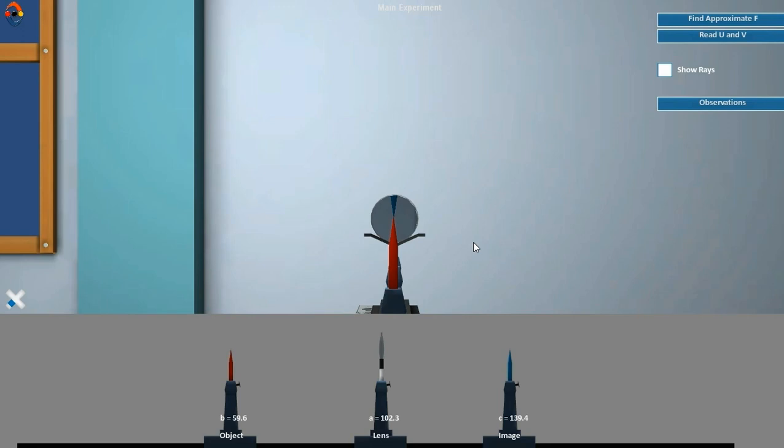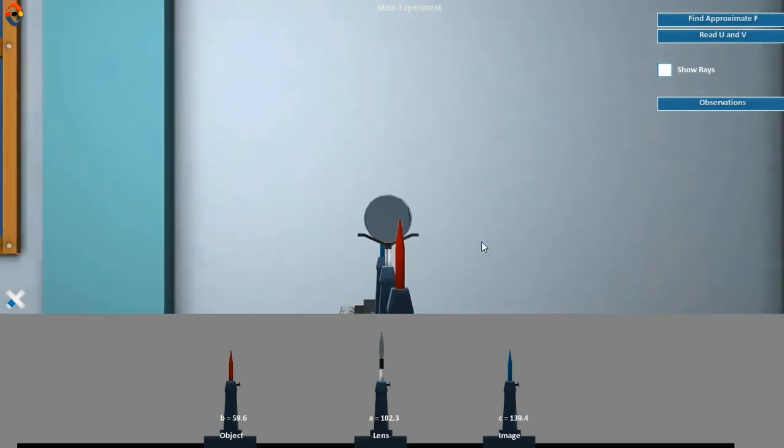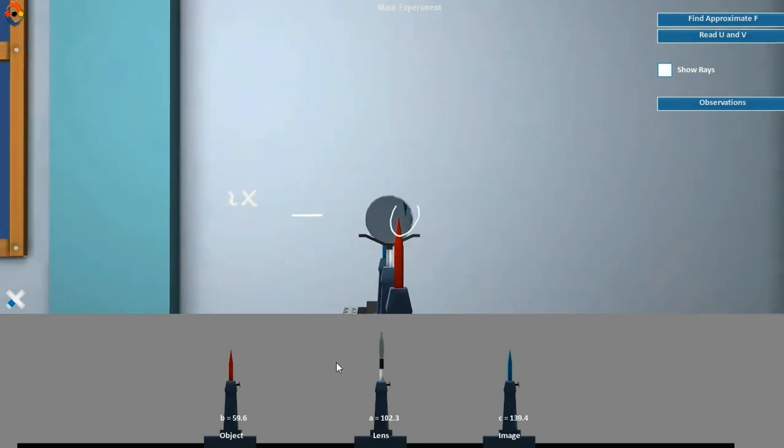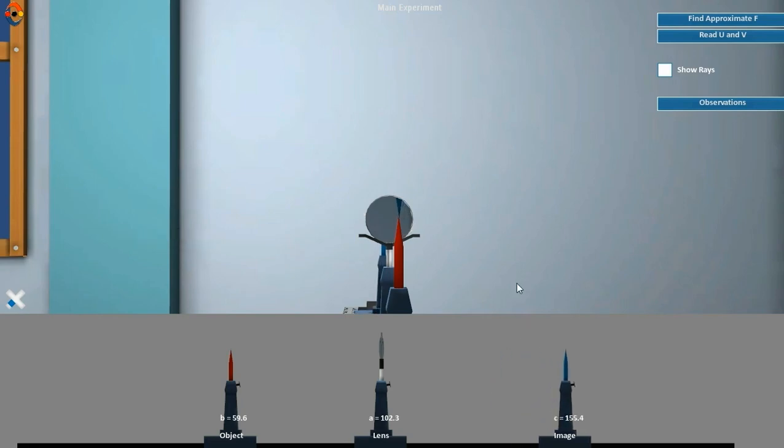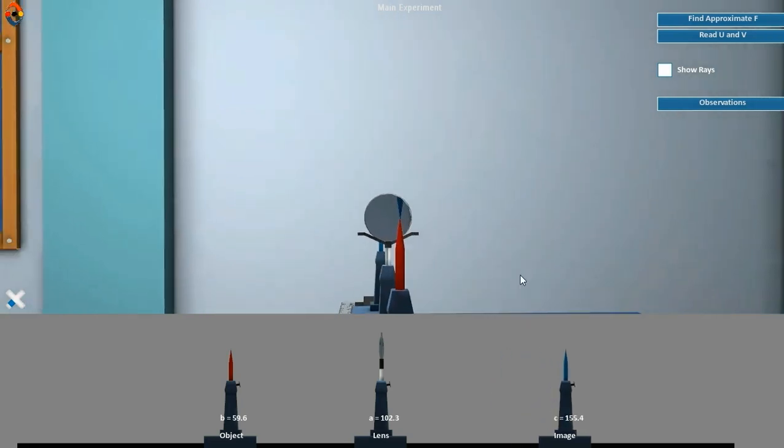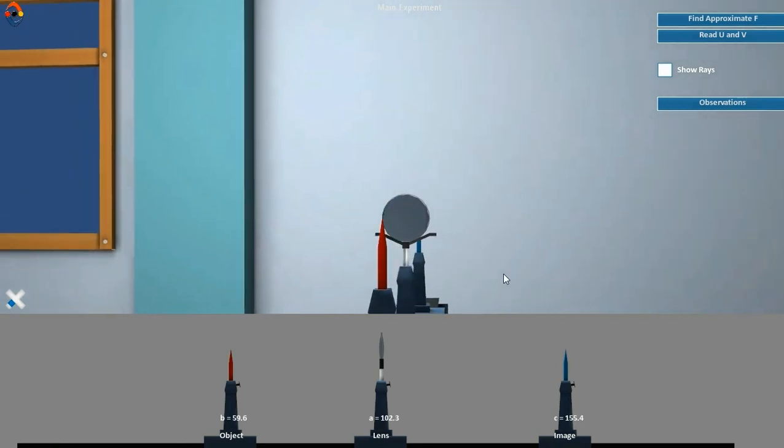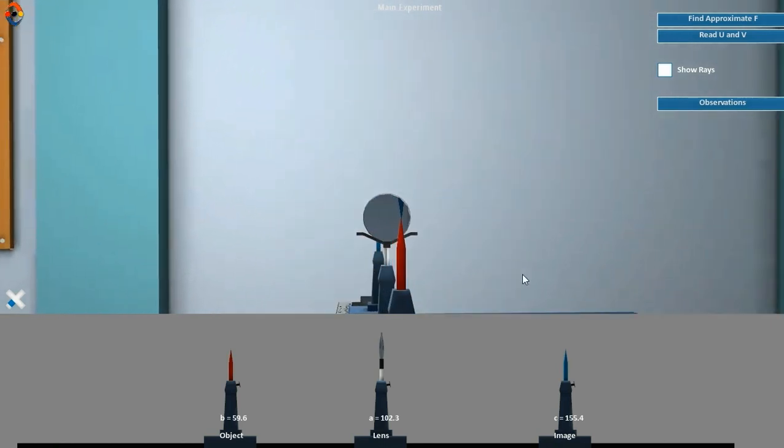Using the method of parallax, adjust the position of the image needle such that the image of the object needle coincides with the image needle.